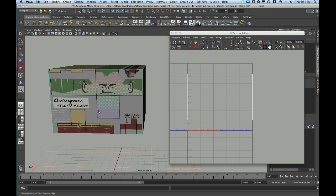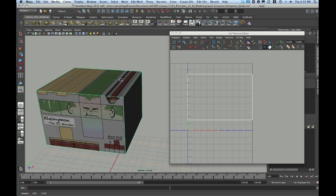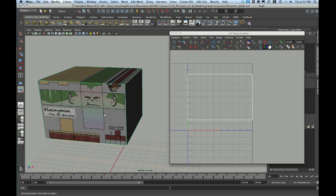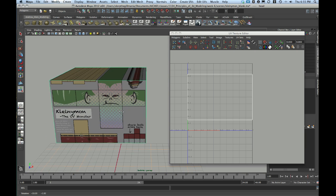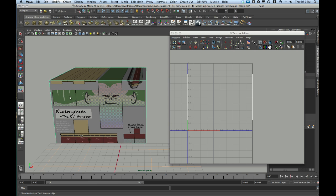My job is going to be to cut these shells apart into separate pieces. That way I can represent each of the faces of the model uniquely, and then I can sew them back together to create this cross shape arrangement. Finally, I'm going to pack them into the 0 to 1 space to make sure that my UVs overlap exactly with the texture that's already been created.